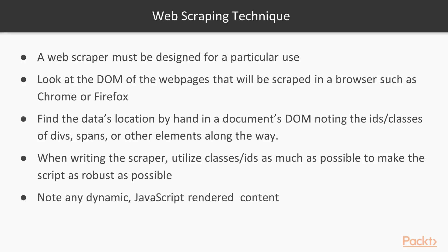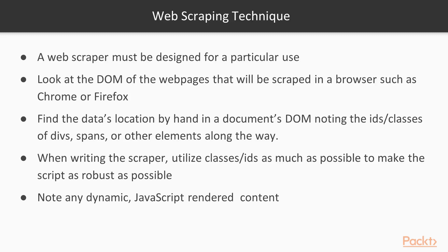There is no general web scraper that will get you any datum you want only if you ask it nicely. Web scrapers must be designed for a particular application, such as a particular website and to collect a particular dataset. This means that you will need to explore a website before you scrape it. Use the developer tools provided with Firefox or Chrome to see the DOM of a web page. Dig through the document's DOM to find the data you need.